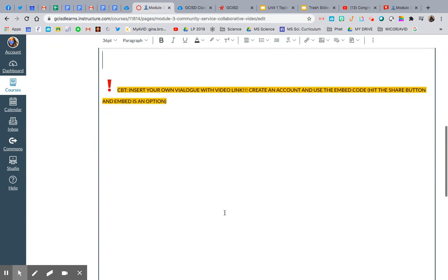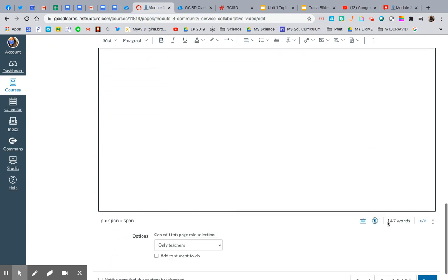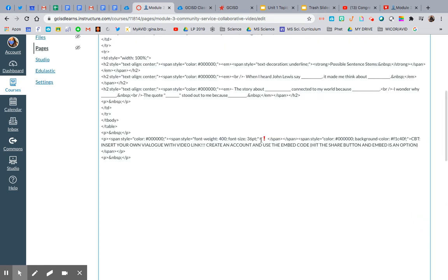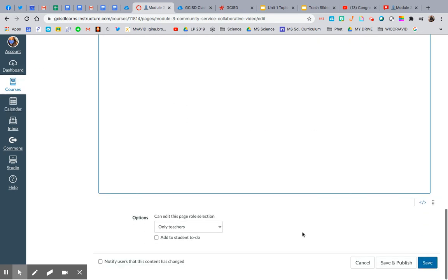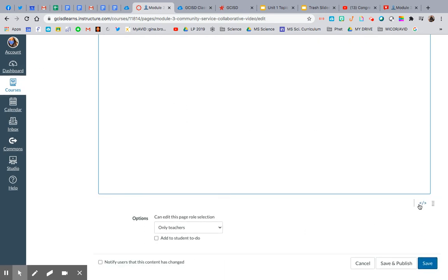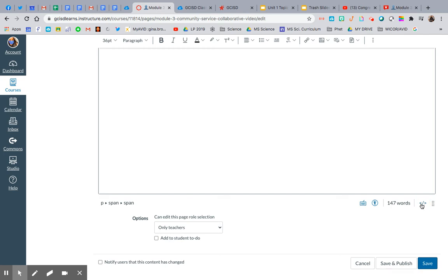So you have a couple different options. You can always use this HTML editor right here, but then I have trouble figuring out where to insert it and I have to look through and I don't like that too much.